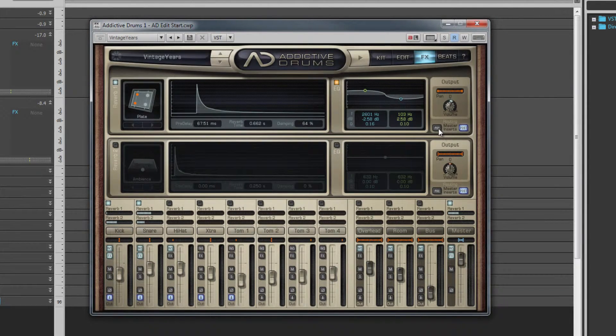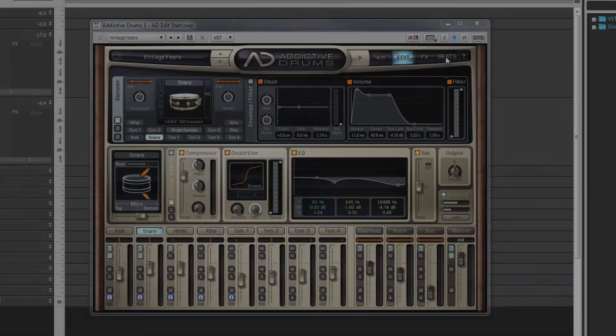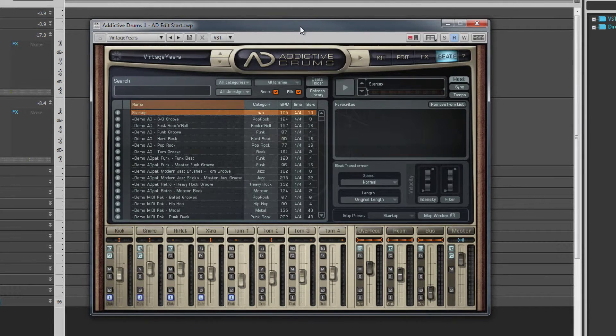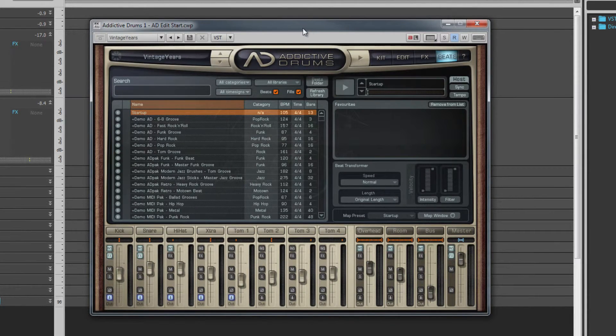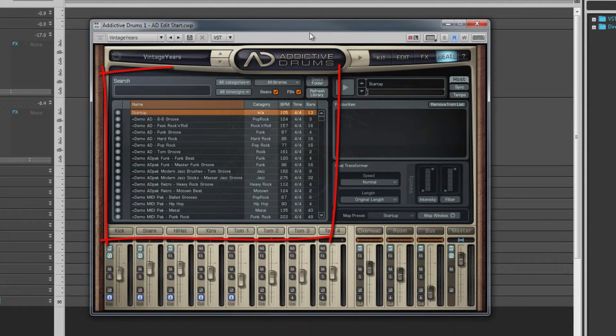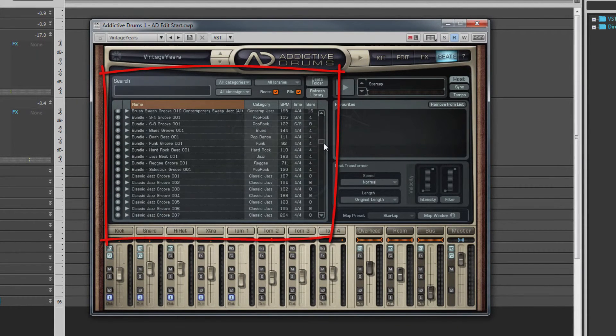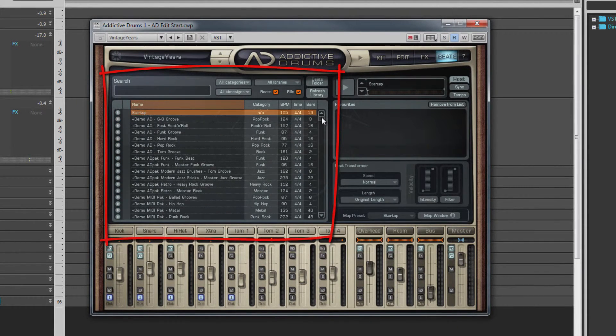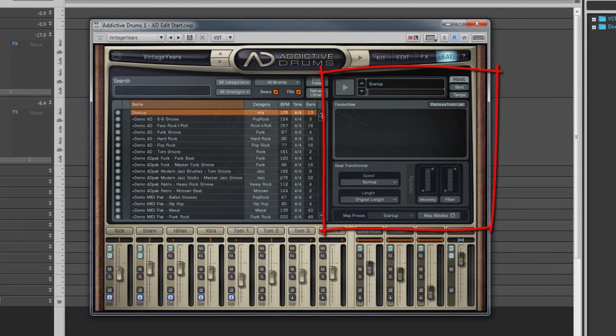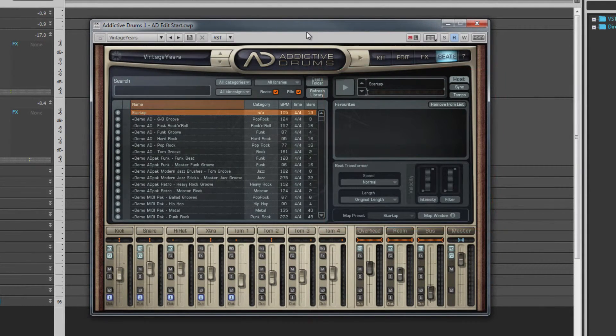And now let's move on to the Beats page. The Beats page is where we can select and manage the library of beats that are included with Addictive Drums. The interface consists of several sections. On the left is the browser and search section, and on the right is the beats edit and manage area. Let's look at the browse and filter area first.